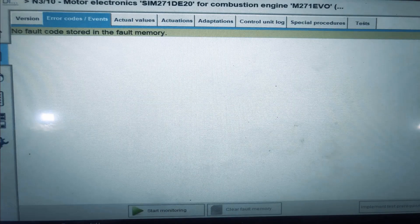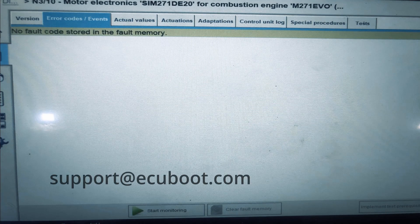Now if you like this video and you want to learn more, please subscribe to our channel. And if you have any questions, feel free to contact us and we will help you as much as possible. Thanks for watching, and see you next time.